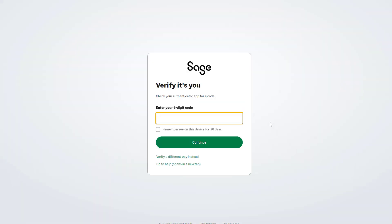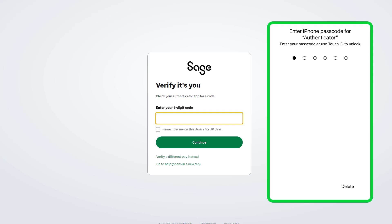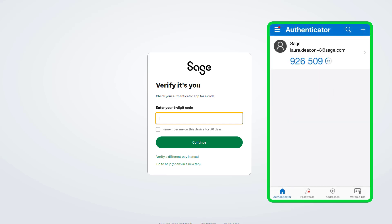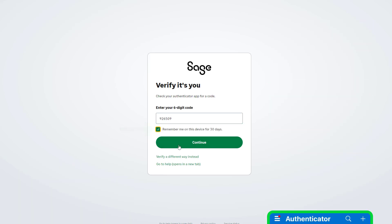You'll receive an automatic prompt asking for your six-digit code. How you set up 2FA will determine how you receive your code. If you require a different verification method, click here. If you chose to authenticate by phone or text, you will receive your code to your phone. If you used an app, access the app on your device to retrieve your six-digit code. Select the checkbox if you would like to be remembered on this device for the next 30 days, meaning you do not need to enter a verification code each time you log in.